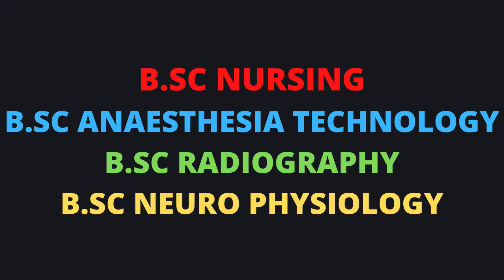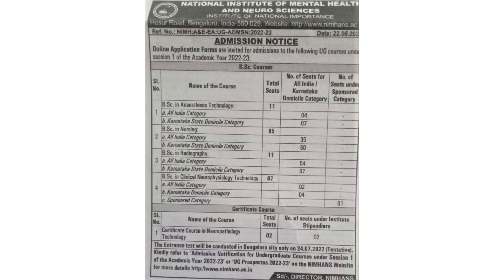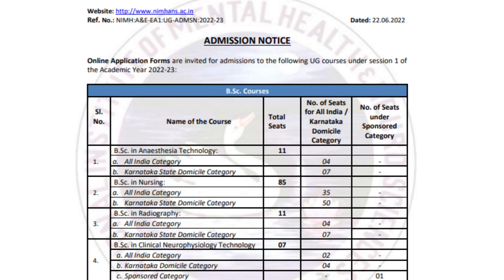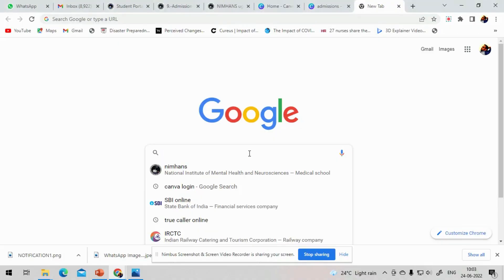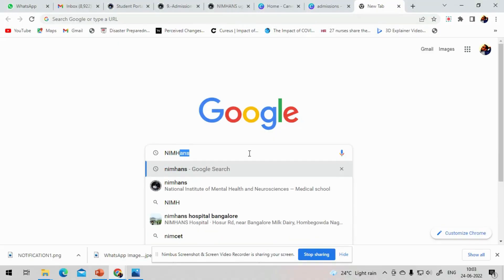Admissions are now open for few paramedical courses such as Nursing, Anesthesia Technology, Radiography and Neurophysiology Technician. This is the official notification from the newspaper on 22-6-2022. This is the detailed website notification. Now we'll see in detail about the courses and the mode of application.